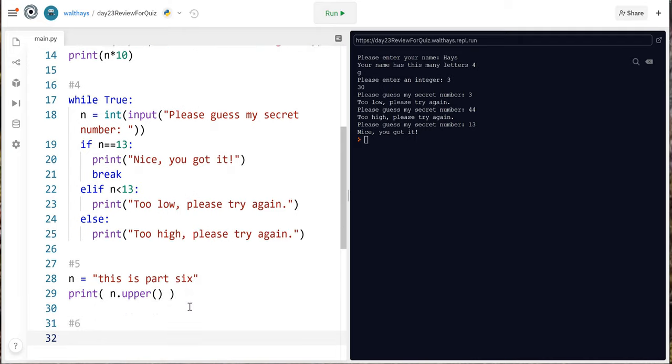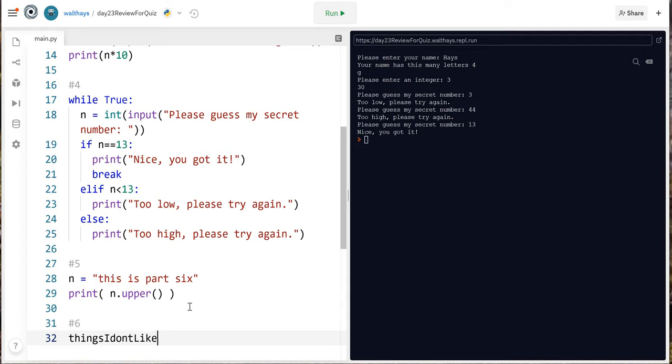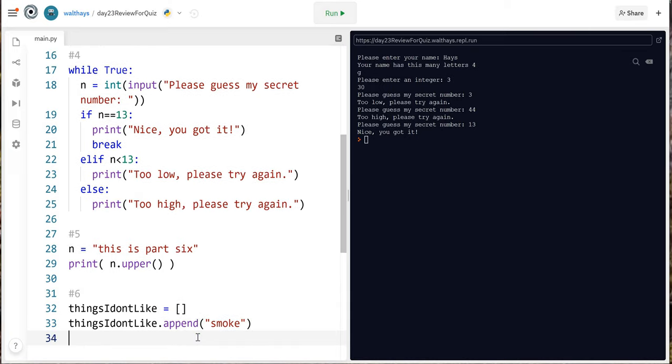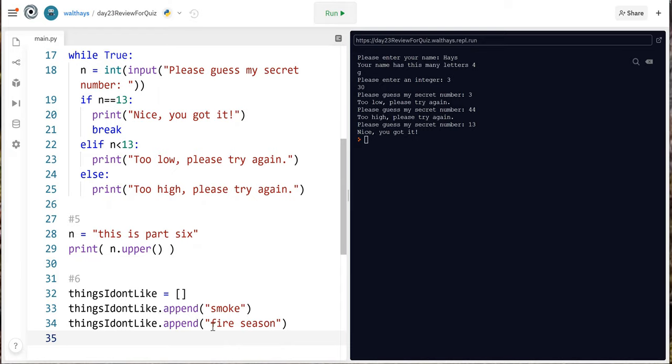n equals this is part 6 create a list that contains no items then add two items to it using the append method and print it sort it and print it a second time. I'm gonna make a list of things I don't like equals empty square brackets that's how you create an empty list and then to add something to it you use the append command.